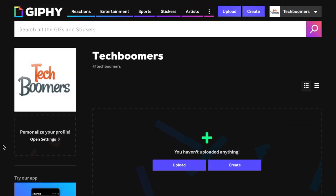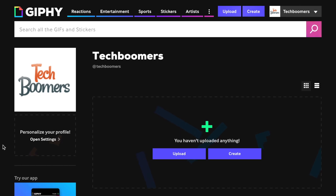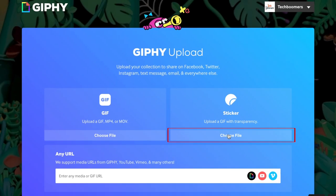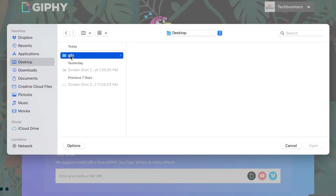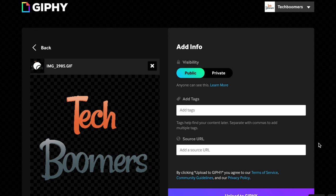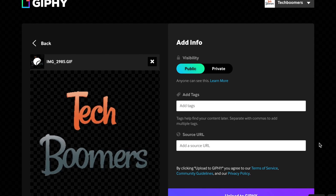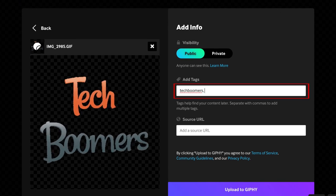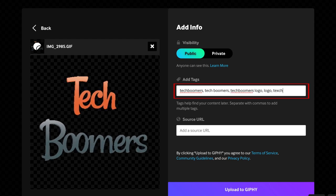Now you'll need to upload your own GIF sticker designs. Click upload and import the image file you'd like to use. Then type in relevant tags for your sticker. You should include your brand name along with tags indicating what is shown in the GIF, the action being taken, and the motion that is conveyed by it, or whatever else you think is relevant.